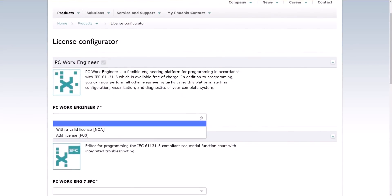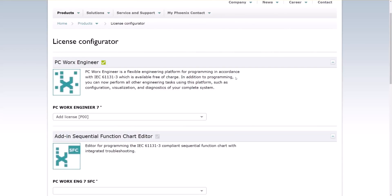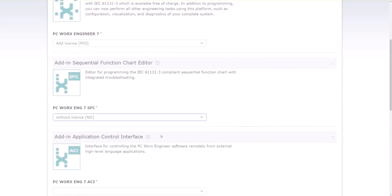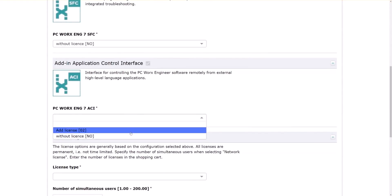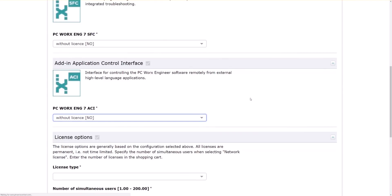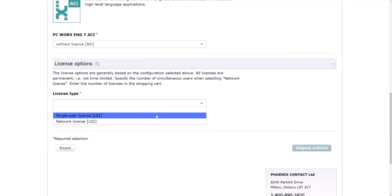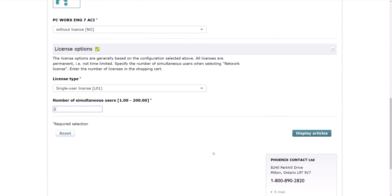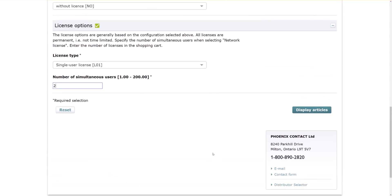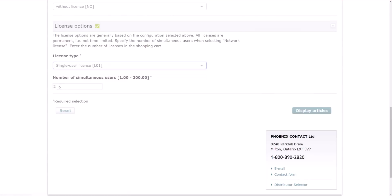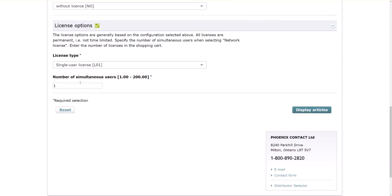And we come up with the license configurator eventually. So PC Worx Engineer, and I guess we want to add a license. Next step would be for the additional modules that come with it. License type, single user, and number of simultaneous users. I like to have two because I often will be using my laptop as well as my desktop. So I'm just going to put in two here.